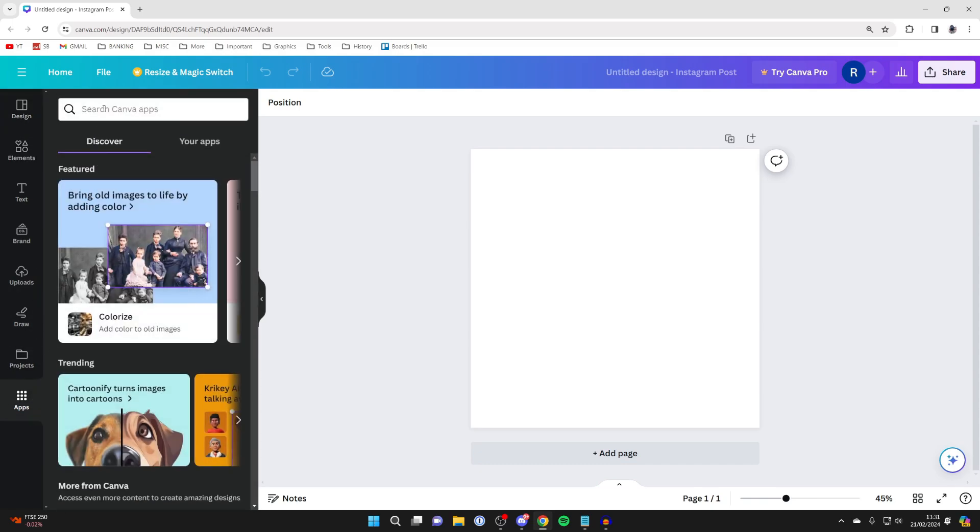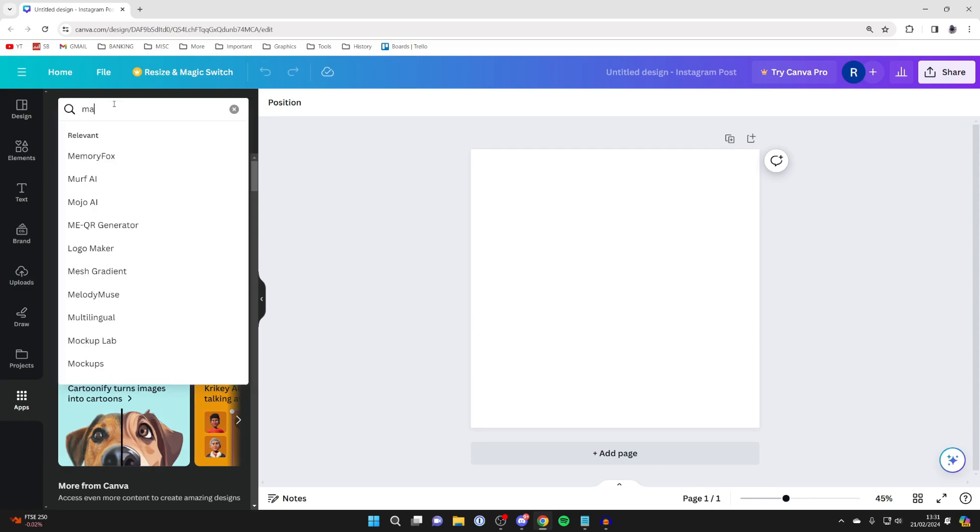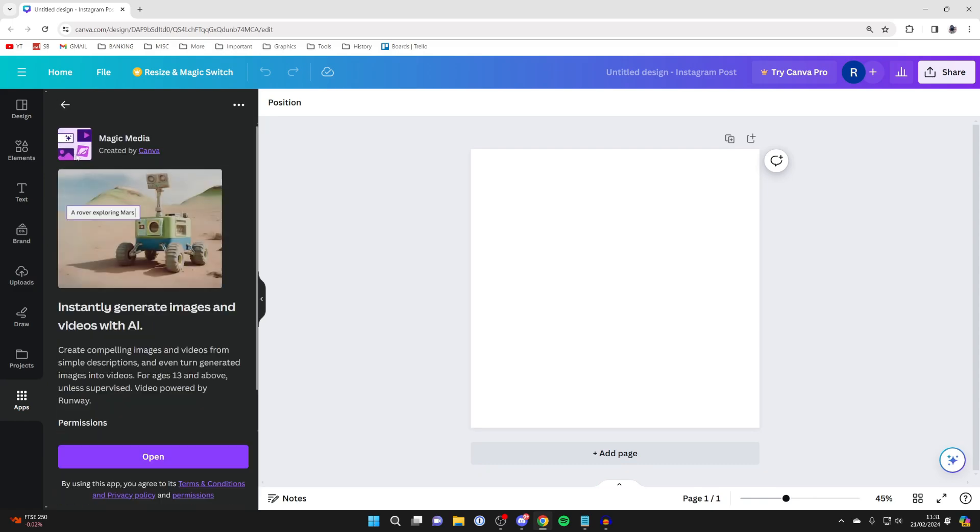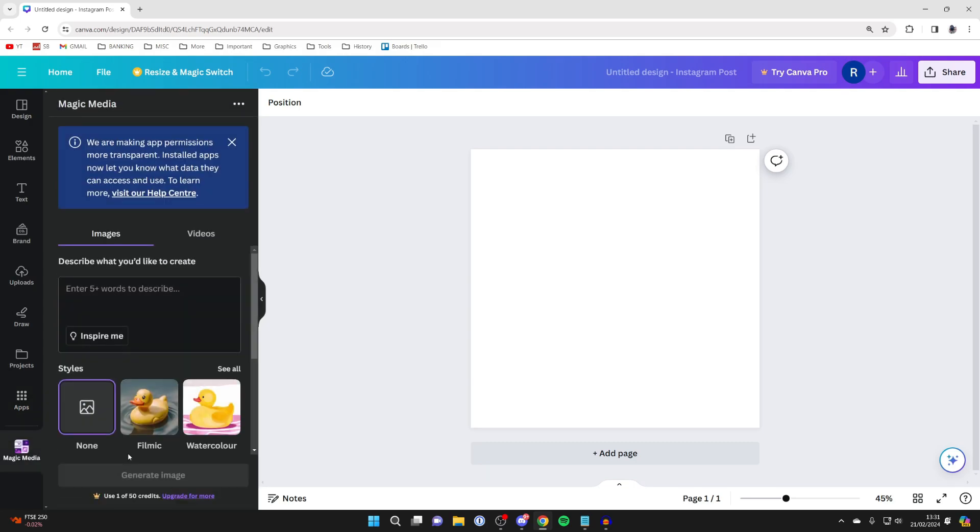Then click on search Canva apps and type in magic media. Then you want to get this app here and click on open.